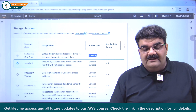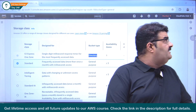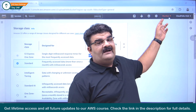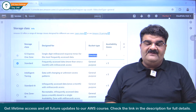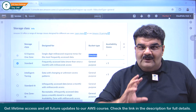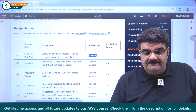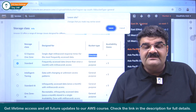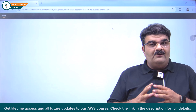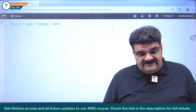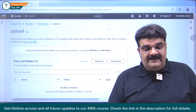Right now I am inside the Mumbai region. In the Mumbai region we don't have this facility. So to understand the whole concept, I am going to N. Virginia. N. Virginia has all the new features available. So right now I am going to N. Virginia.